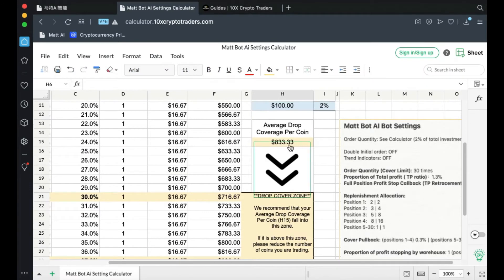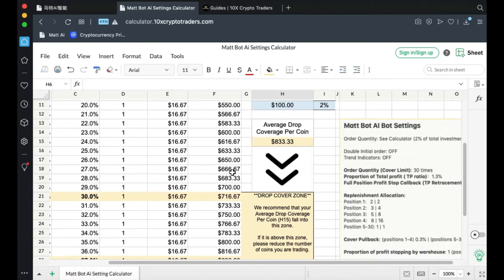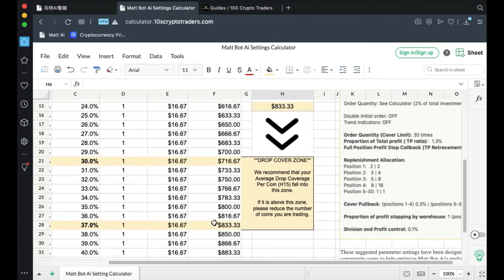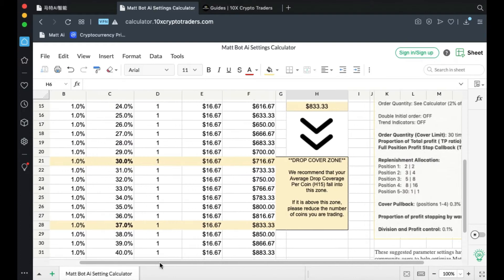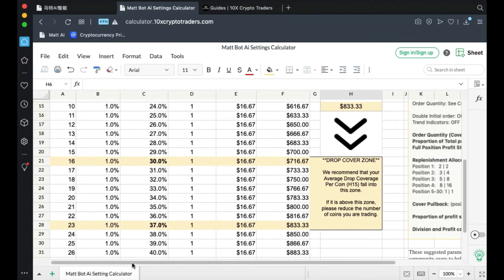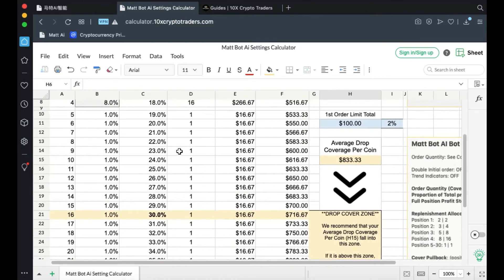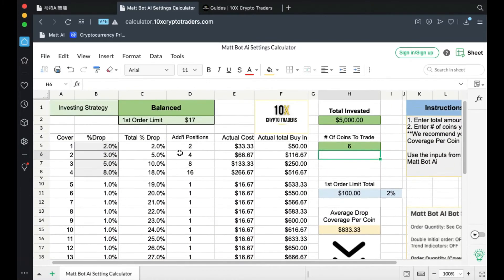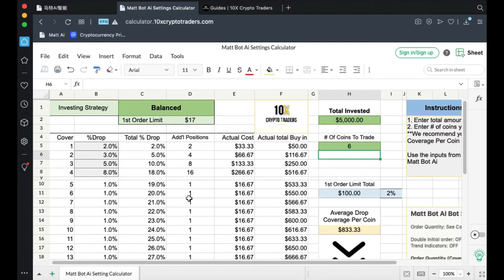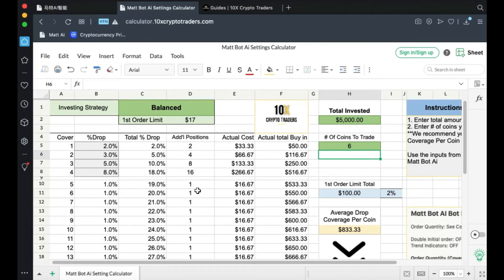So $833 falls in this zone. What that essentially means is that if the market were to fall 37% in this particular coin, based on these settings, MatBot would continue to trade, opening and closing independent positions all the way down.